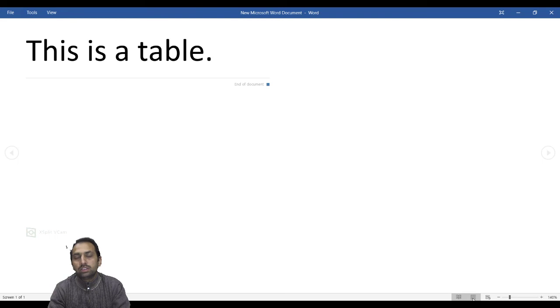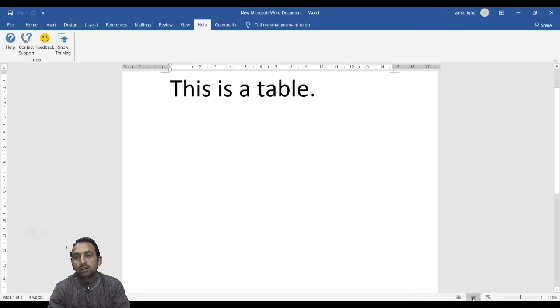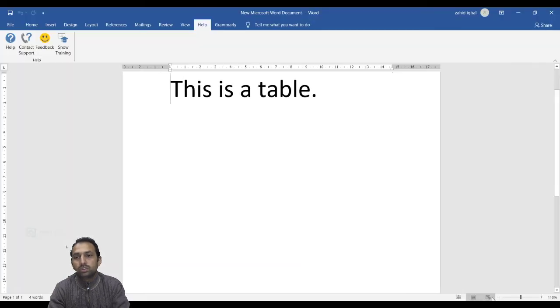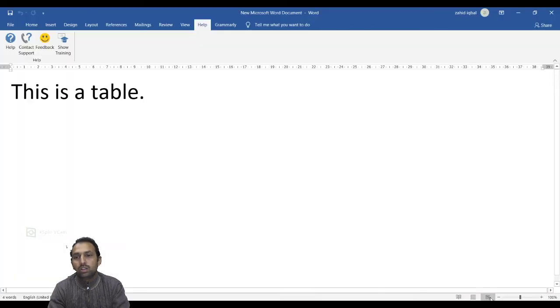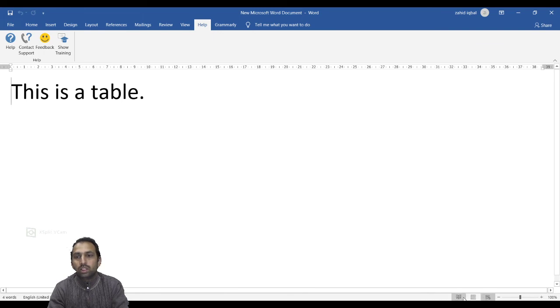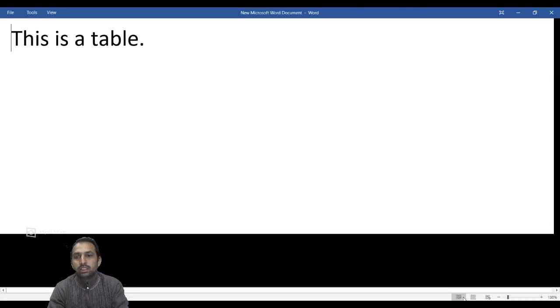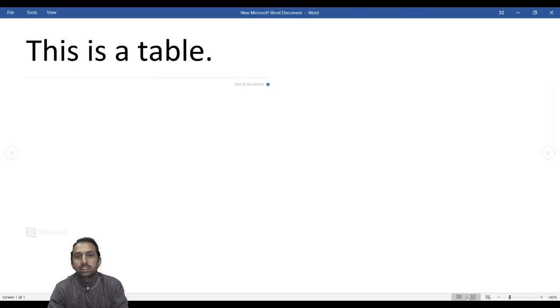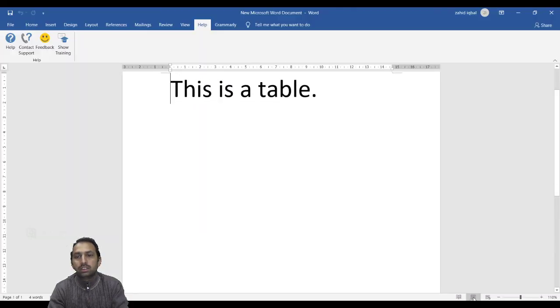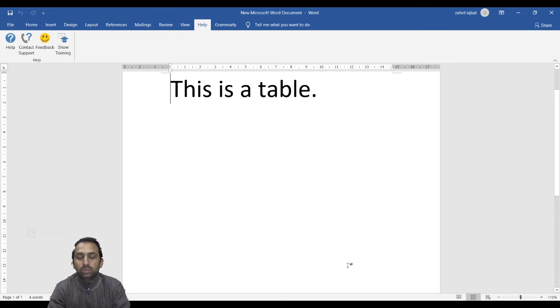Reading view, print layout view, or web layout view. We are in this mode.